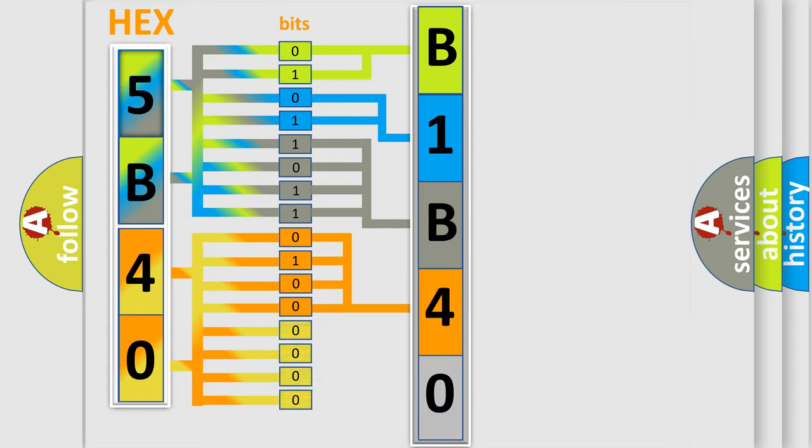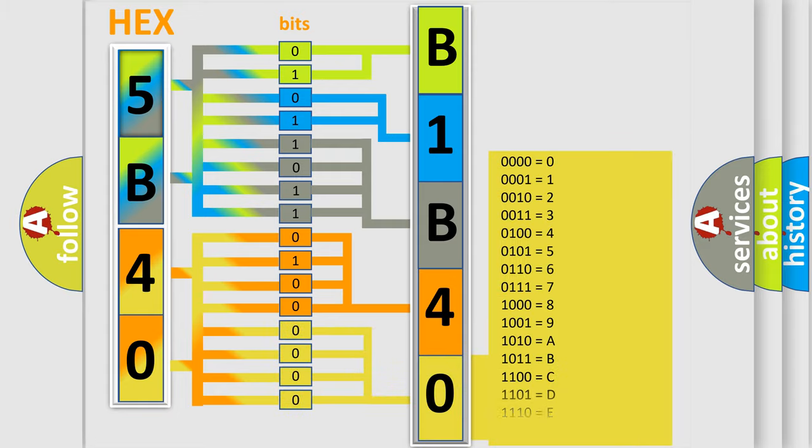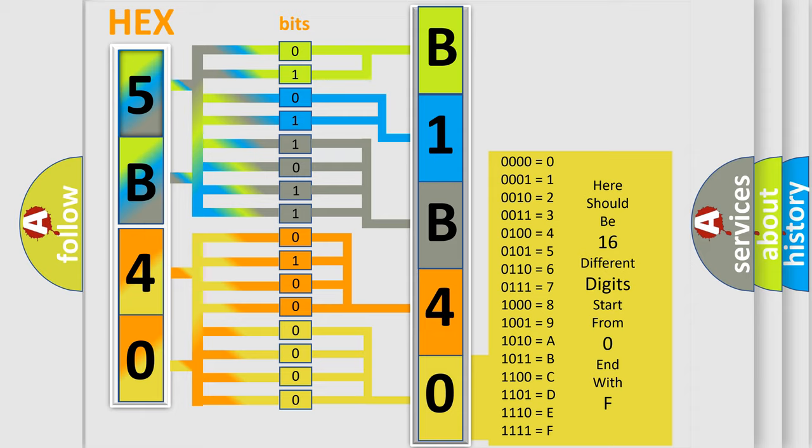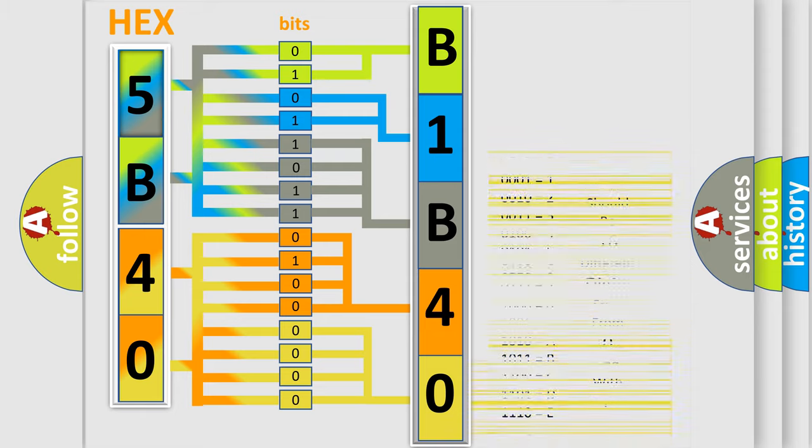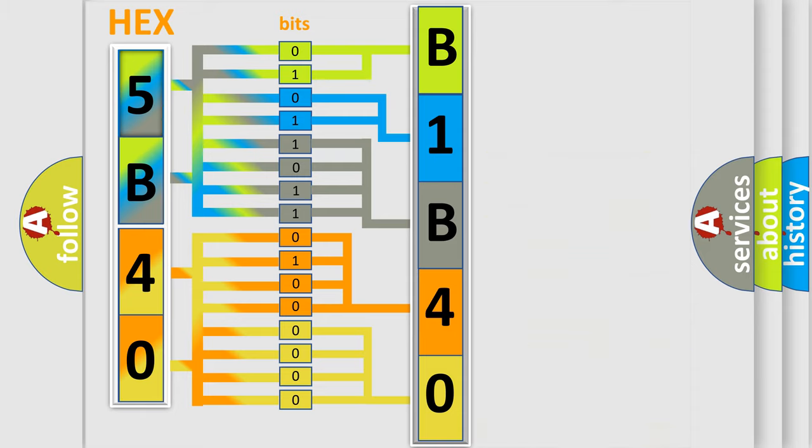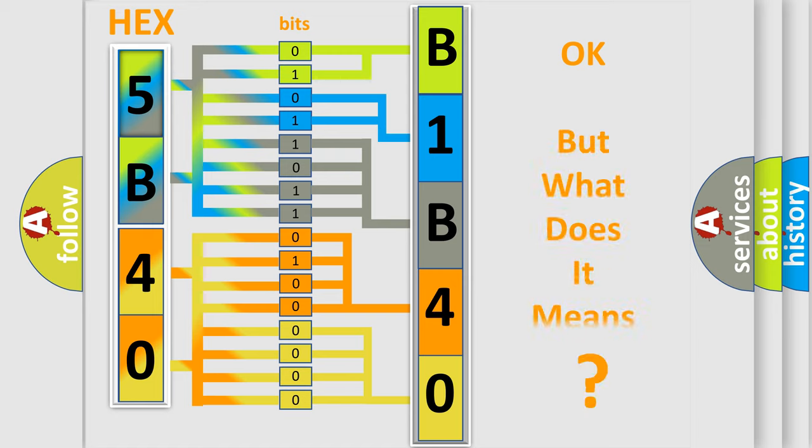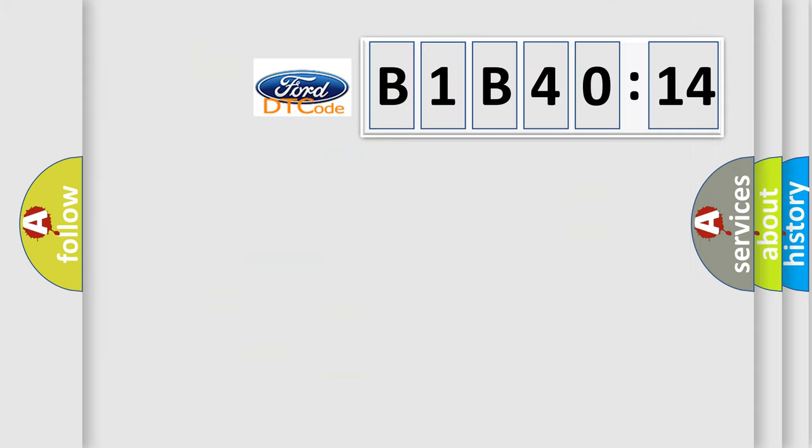A single byte conceals 256 possible combinations. We now know in what way the diagnostic tool translates the received information into a more comprehensible format. The number itself does not make sense to us if we cannot assign information about what it actually expresses.